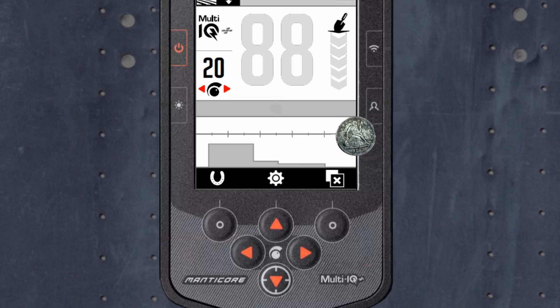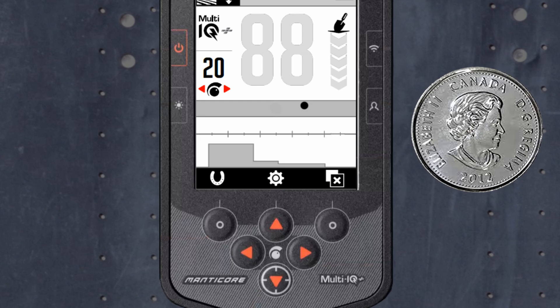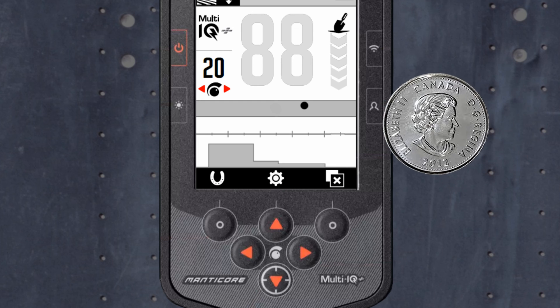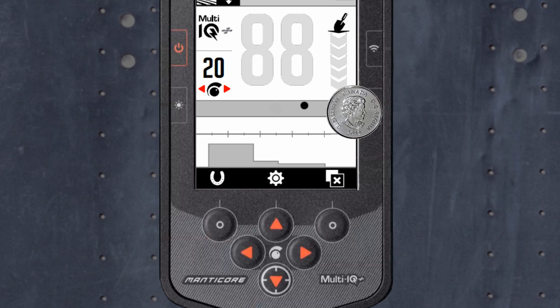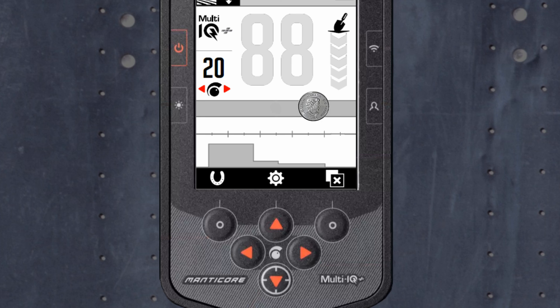High conductive coins, such as a large silver, will show up more to the right. Those countries who use ferrous coins, these will not appear on the center line.